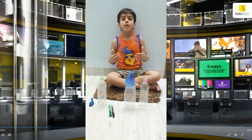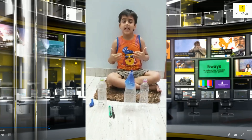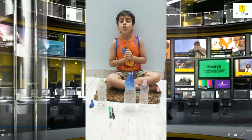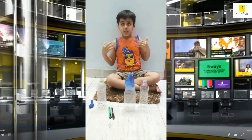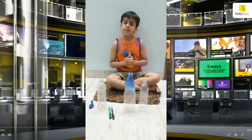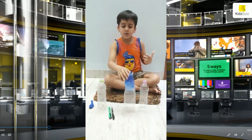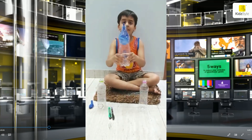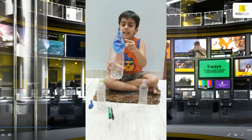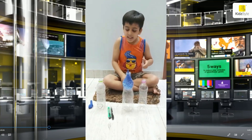This challenge made me so curious that I felt like doing it to understand it better. The challenge was to have an inflated balloon in the bottle. Let's try.